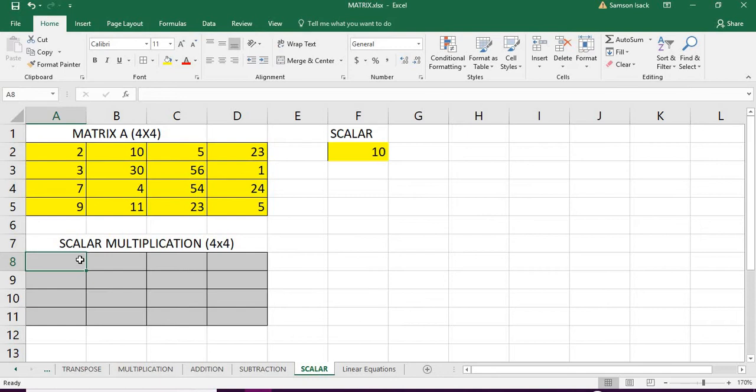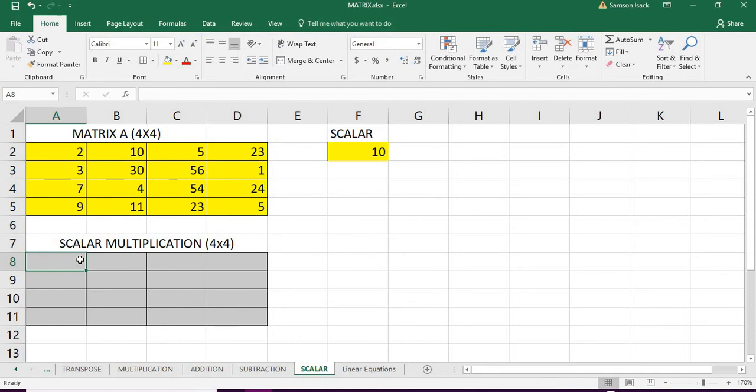We don't need to use a special function for this. We can use ordinary multiplication, because for multiplication of two matrices we usually use a function called MMULT.